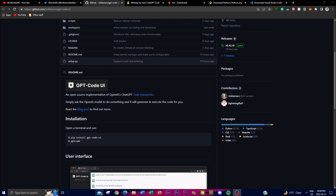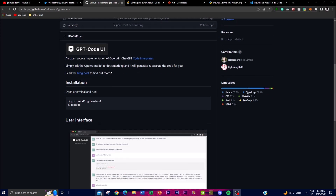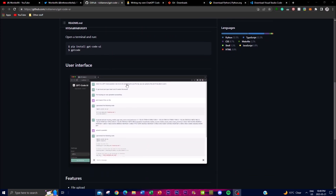The project provides a user interface where you can interact with OpenAI's model by asking it to perform different types of tasks related to code. The model then generates and executes the corresponding code to accomplish the requested task. The primary goal is to enable users to communicate with OpenAI's model in natural language and have it generate executable code as a response, providing a user-friendly interface that simplifies the process.